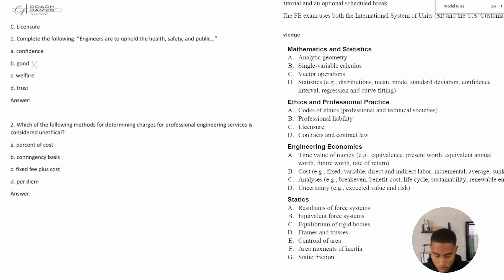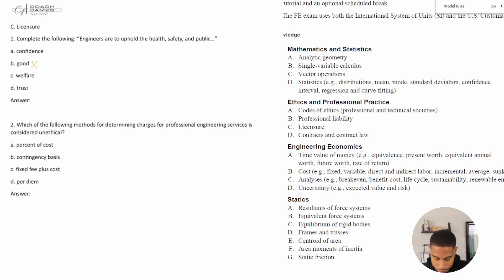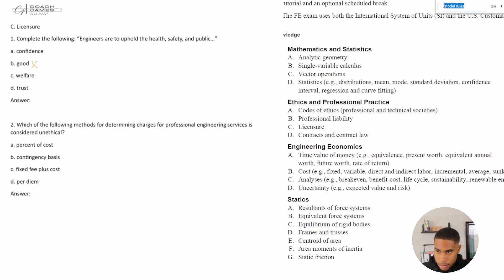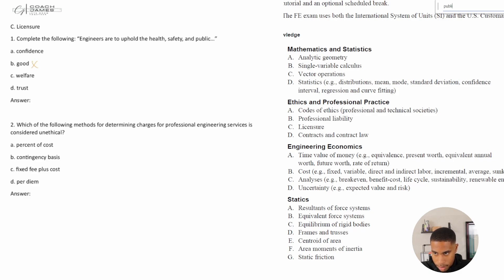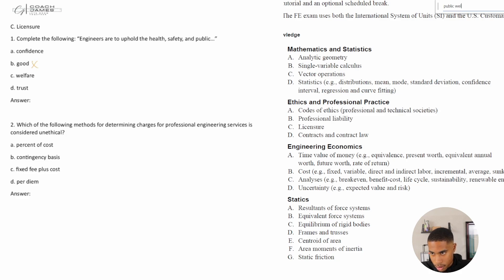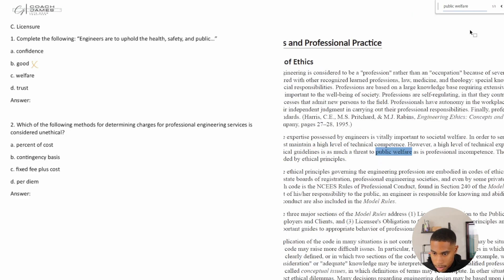So it seems like some prior knowledge may be needed. But also, we could maybe take a look at the handbook to see if we can get some help. So health. Maybe we could do public confidence and see if anything comes up. Nothing comes up for confidence. See if anything comes up for public welfare. Something does come up.